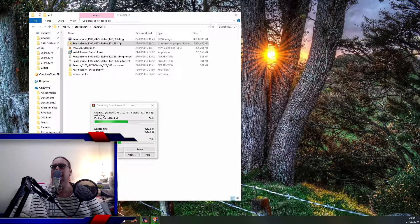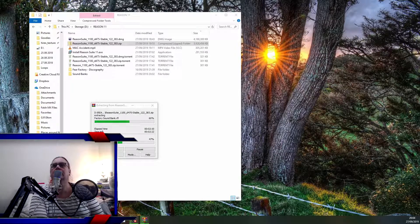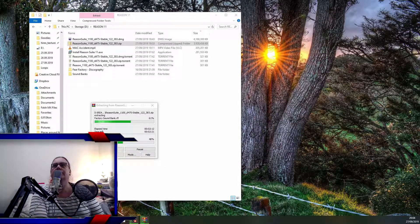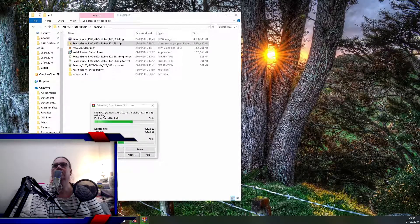Okay, just unpin from taskbar and delete the Reason 10 shortcut. If you can run 10 and 11 at the same time — no, that's not how it works, that's not how anything works. Delete. Empty recycle bin.